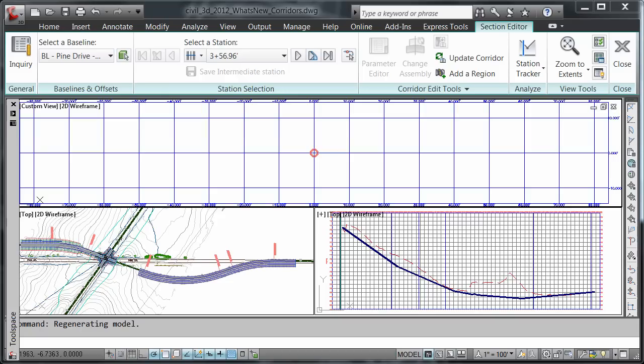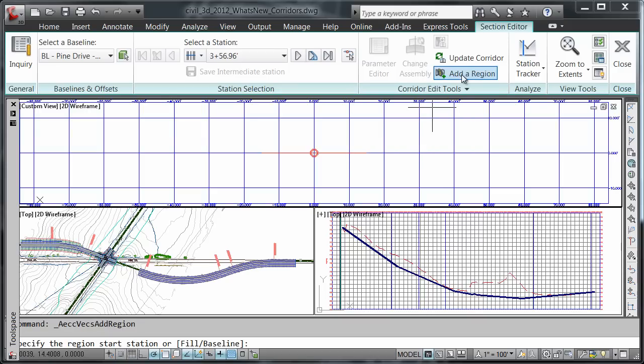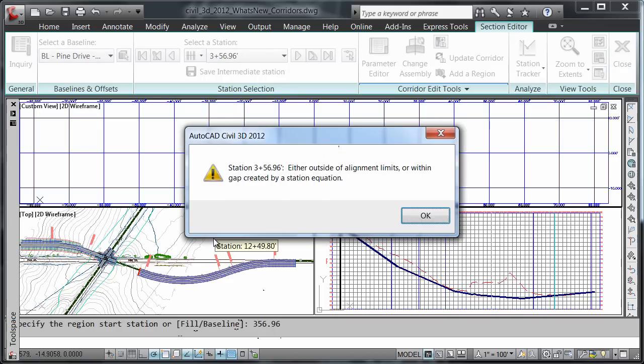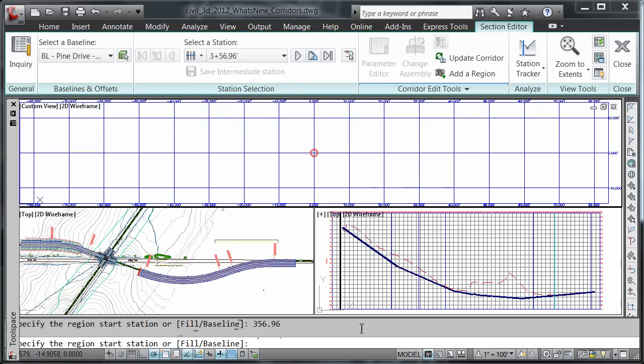Next, we're going to insert an assembly from a tool palette at locations with an existing corridor where no region is defined. We'll do this by choosing add a region. It's asking me to specify a start station, and I'm going to use 3 plus 56.96.